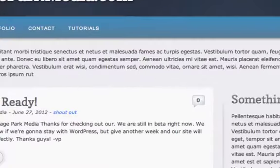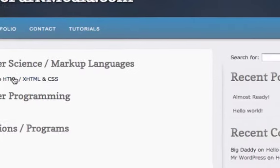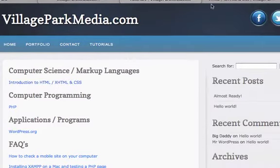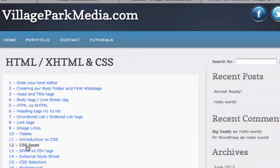Welcome to video number 27 on HTML and CSS. If you get lost in these YouTube tutorials, just go ahead and go to my site, VillageParkMedia.com. Click on Tutorials and that will pull up the page so you can find what you're learning. In this tutorial we are learning Intro to HTML and XHTML. Click on that and you will see where you're at.